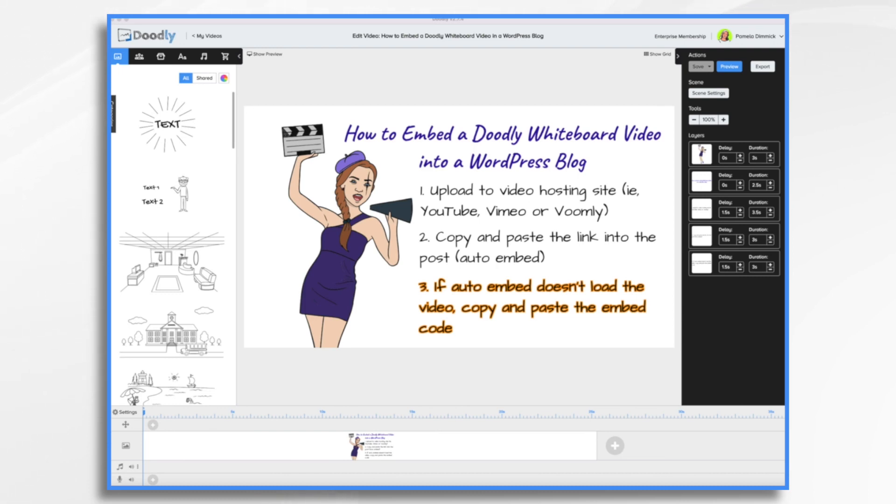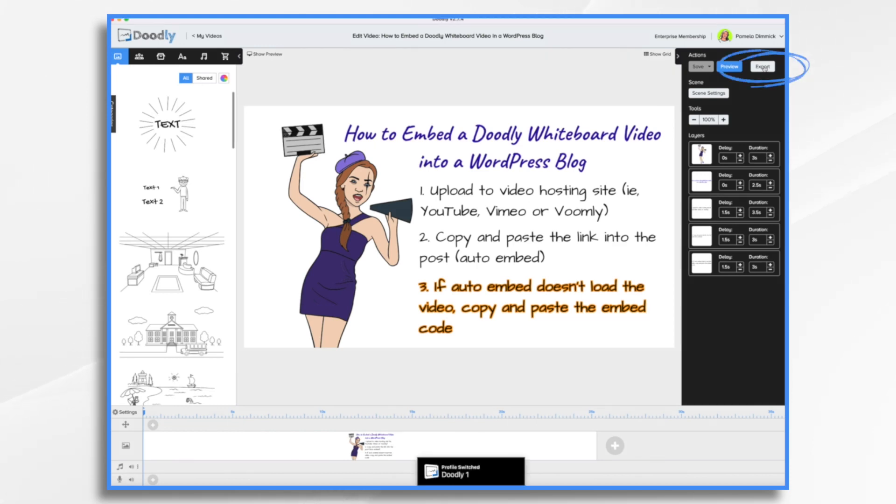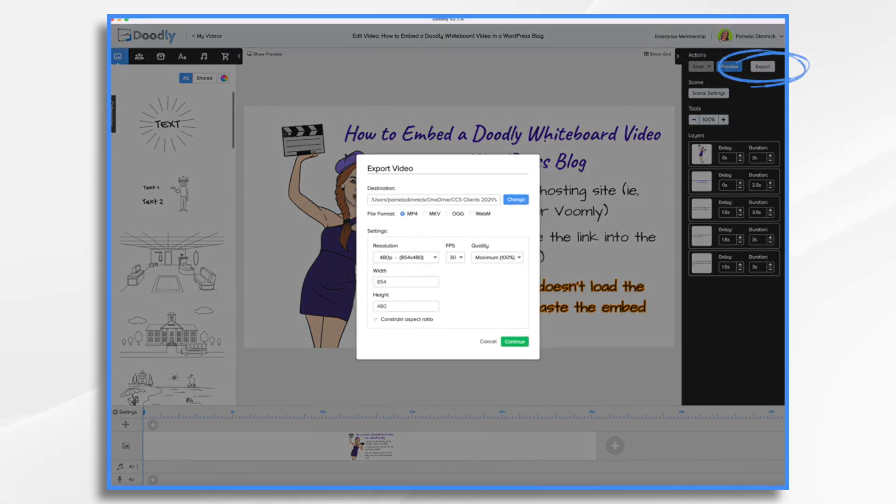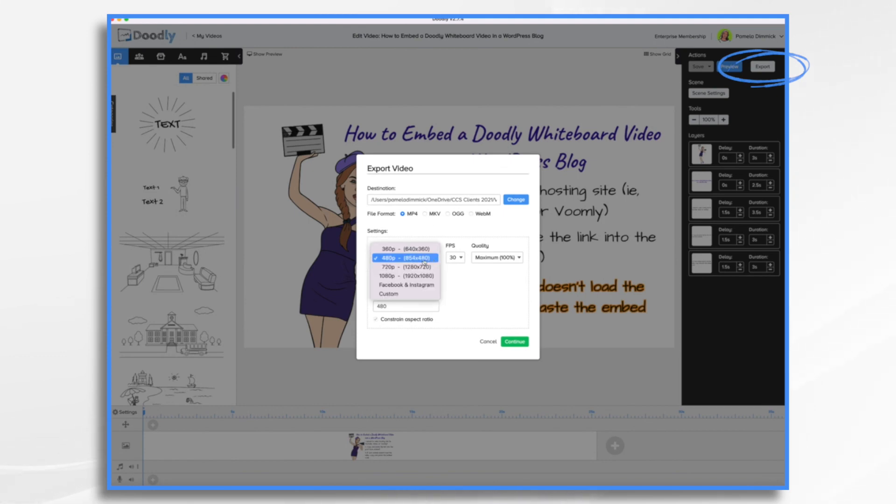Of course, the first thing you need to do is create and export your Doodly whiteboard video. Well, here I've already created one and I have already exported it by clicking the export button and then choosing a destination and resolution. I chose 720 and then you just click continue.